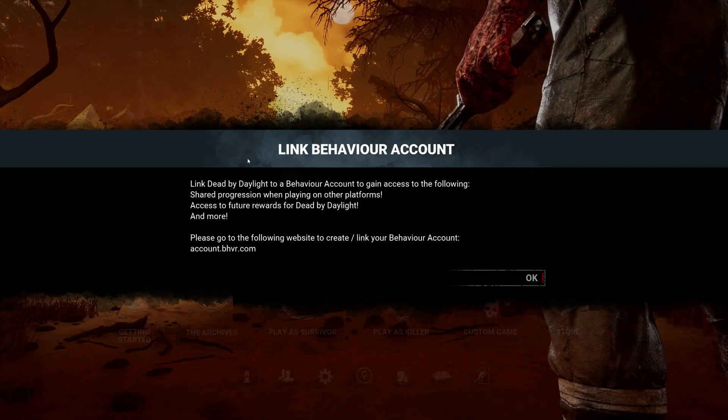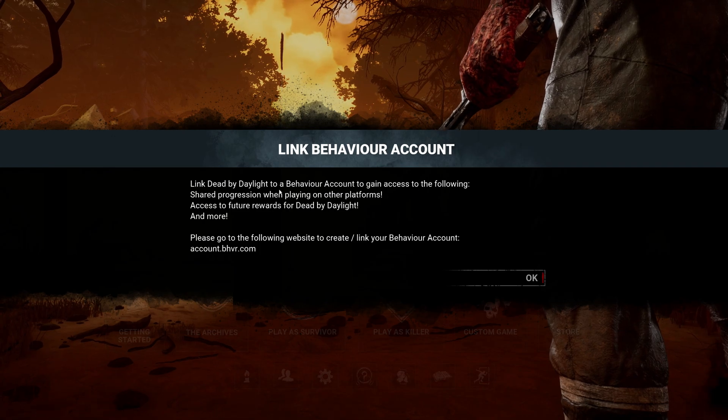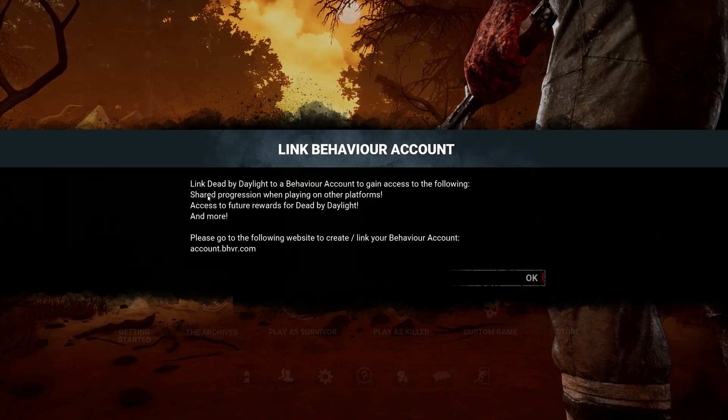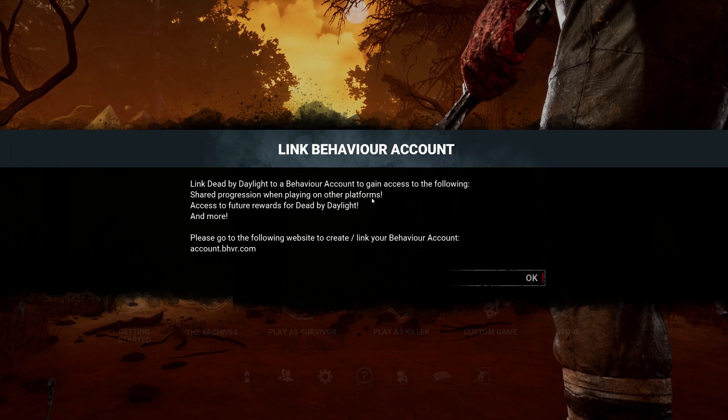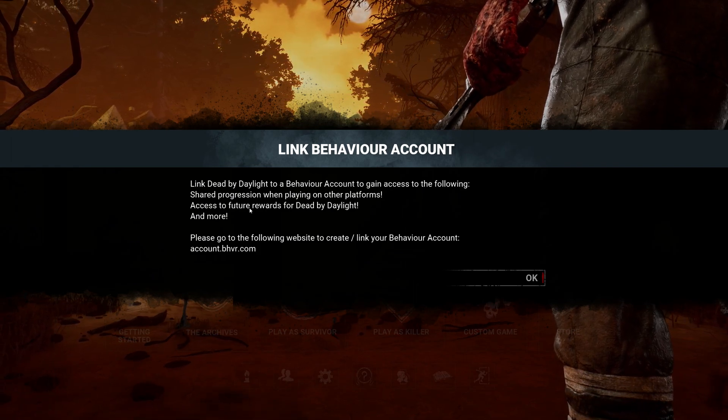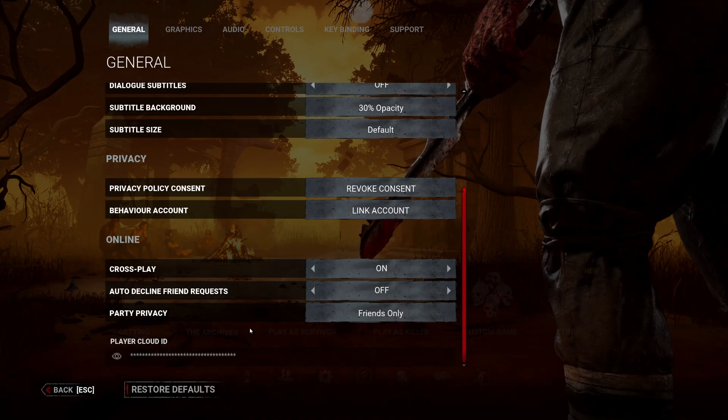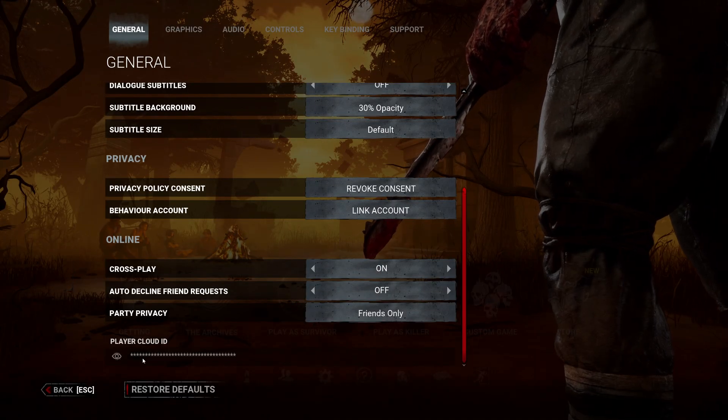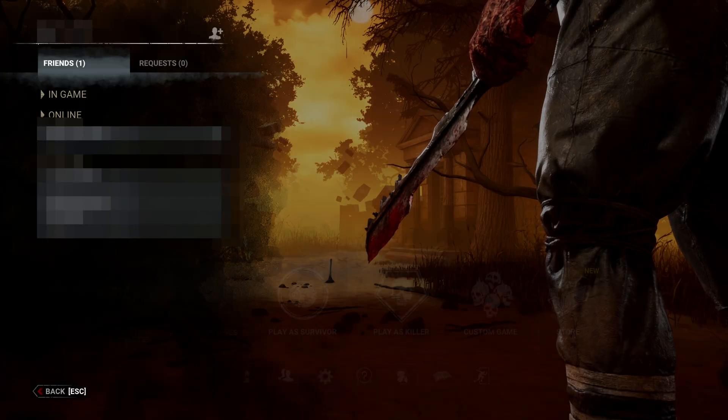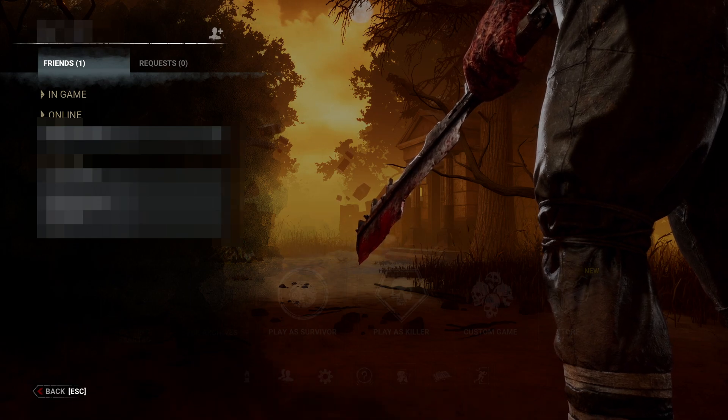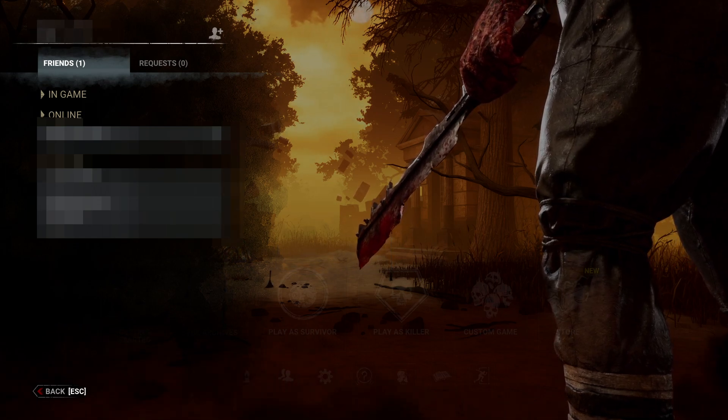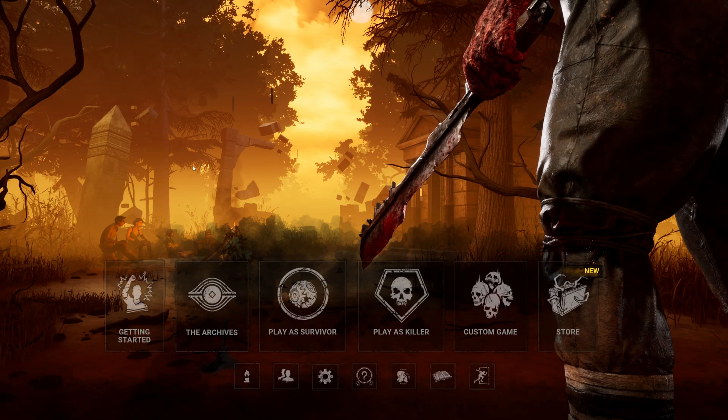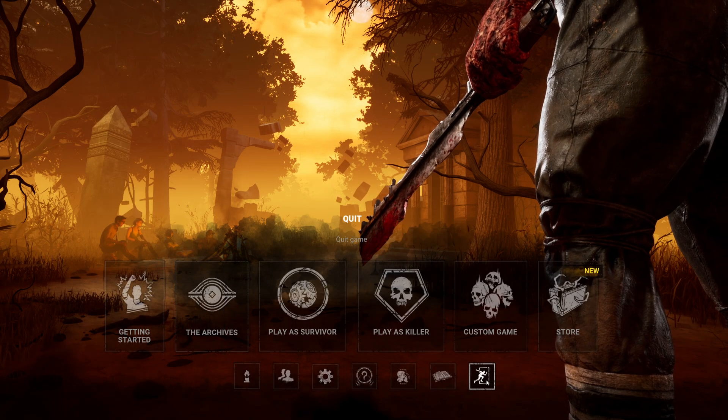Now here's the important part. Link Dead by Daylight to a behavior account to gain access to the following: shared progression when playing on other platforms, access to future rewards for Dead by Daylight and more. So I have a player cloud ID here. This is what I was talking about. My code here is what I was talking about. None of this was ever actually generated because I had never launched the game yet. But now that it's generated...